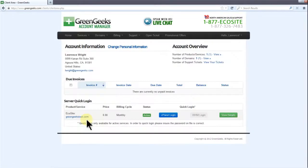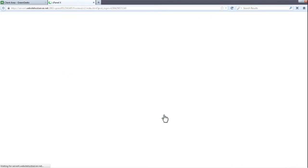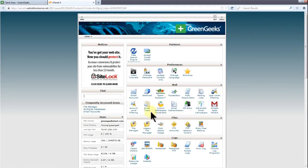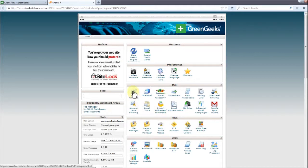Now click the cPanel login button right over here. Now that we're in cPanel, click on the email accounts icon.